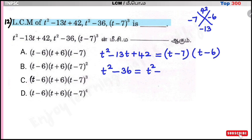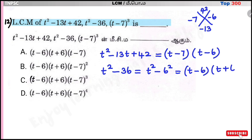Second polynomial: T²-36. Using the identity A²-B²=(A+B)(A-B), this equals (T-6)(T+6).